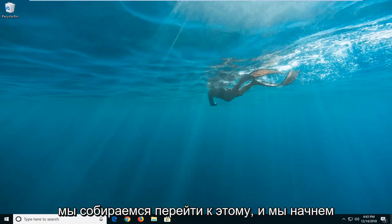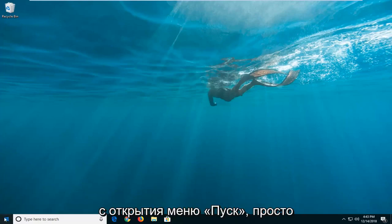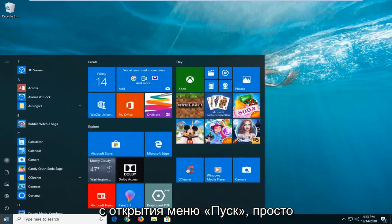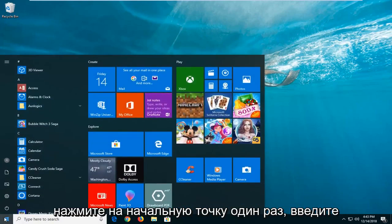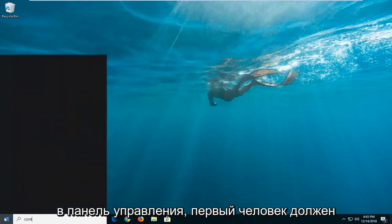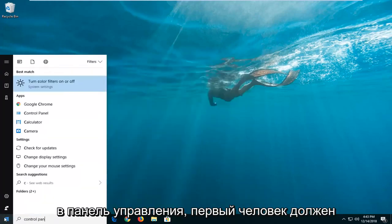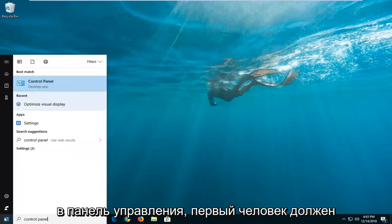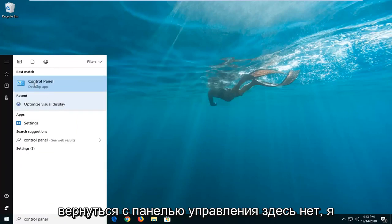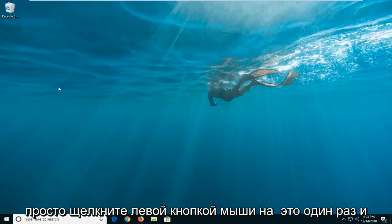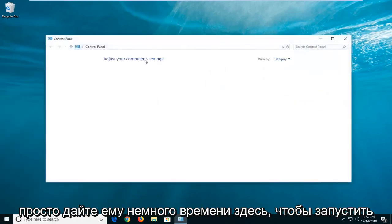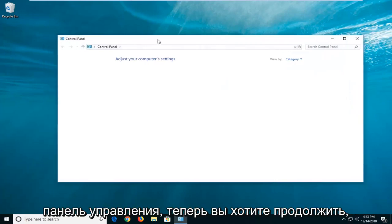We're going to jump into it and start by opening up the start menu. Left-click on the start button one time, type in control panel. This should come back with control panel here. You want to left-click on that one time and give it a moment to launch the control panel.